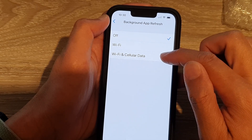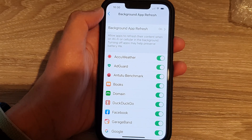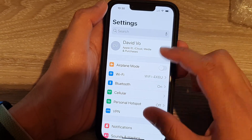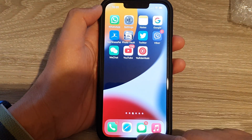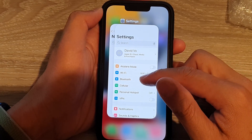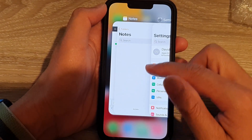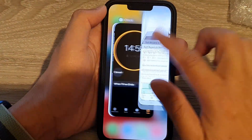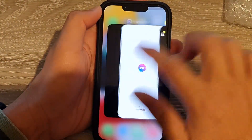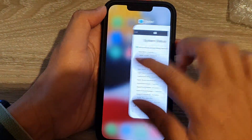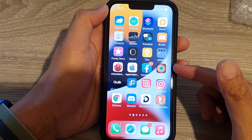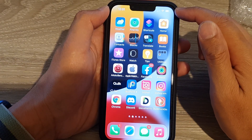Next, force quit all apps on your device. Go back to your home screen, swipe up and hold to open your recent apps list, then swipe up on each app to close them all. Give that a try and see if it fixes the problem with the constant spinning wheel.